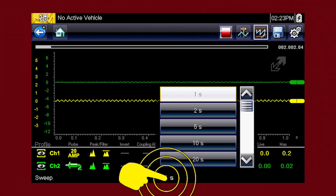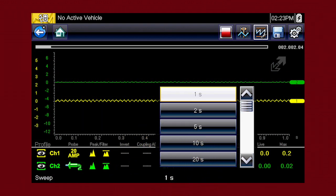Easily change the time scale or sweep using the sweep menu. You can set the total time it takes for the data to fill the screen, anywhere from 1 to 20 seconds in meter mode and as short as 50 microseconds in lab scope mode.